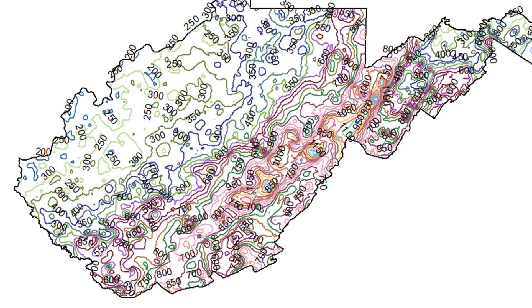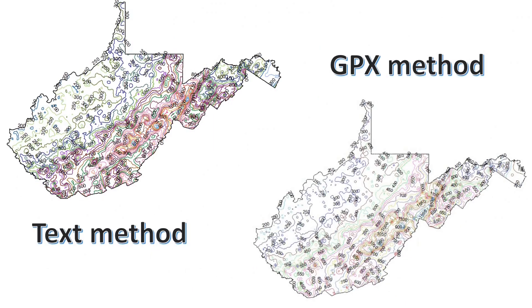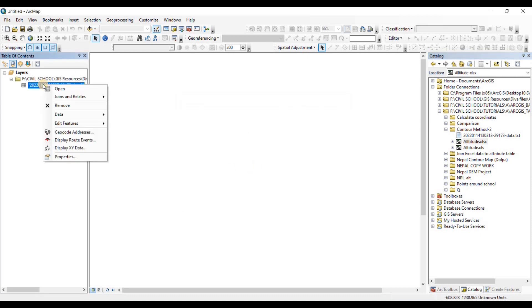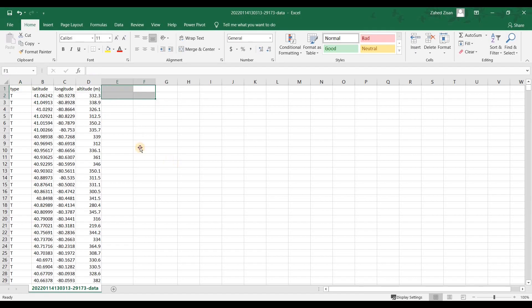To follow along the class, you need to have access to the internet, the ArcGIS desktop software, and optional MS Excel software.